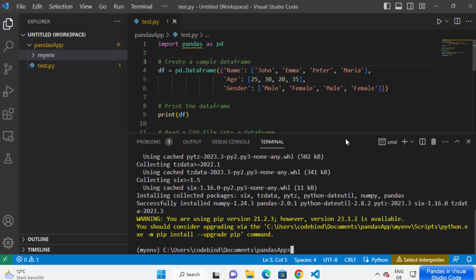Just wait for the process to complete. Once the pip package is installed, you will be able to see the command 'Successfully installed these packages'. Because pandas has other dependencies like NumPy and other packages, additional packages will be installed in addition to pandas. But the important thing is pandas is already installed.